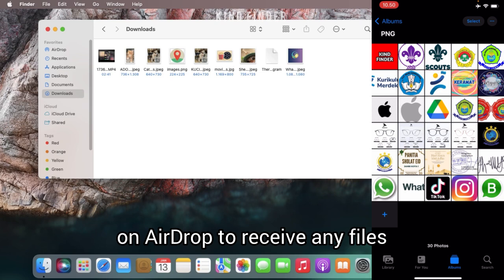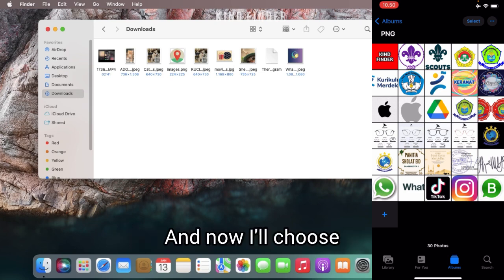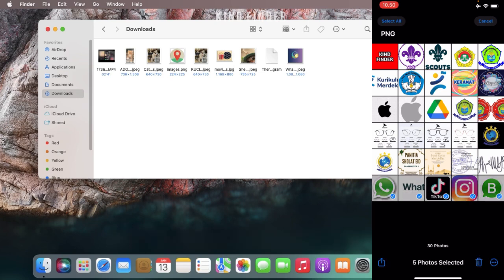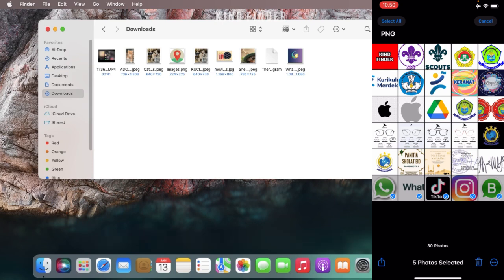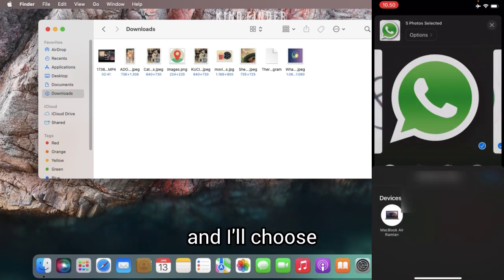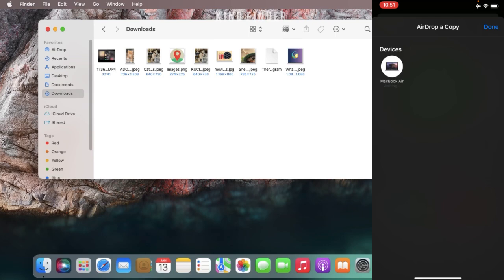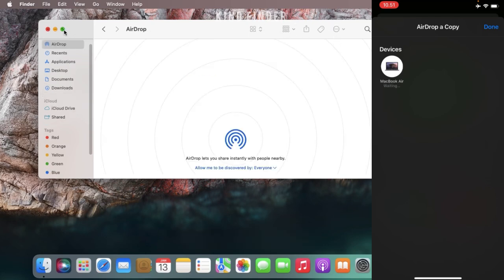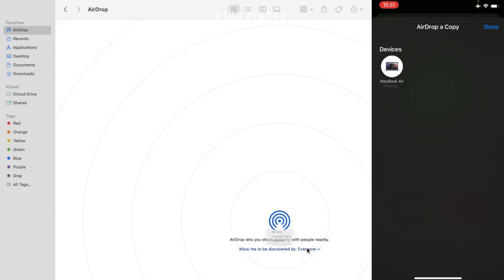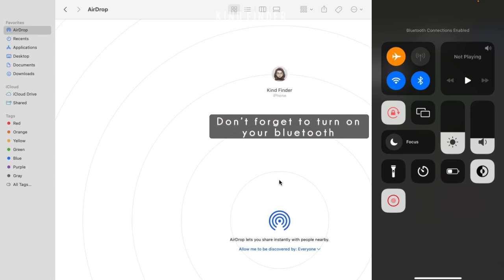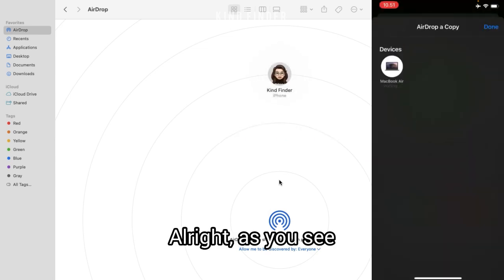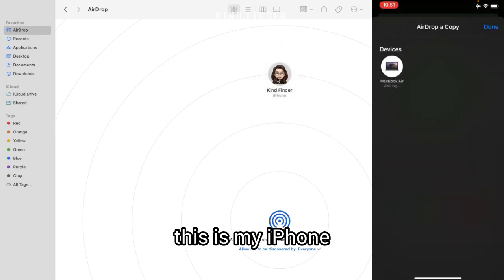Now I'll choose and send five pictures from my iPhone. Let's see — this is my iPhone — I'll select five photos to send.